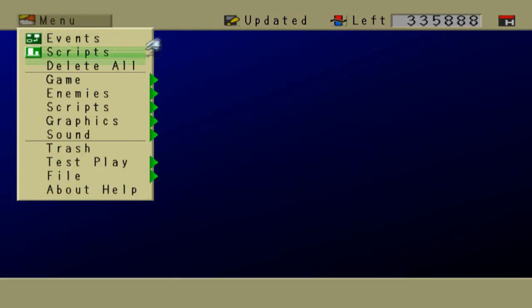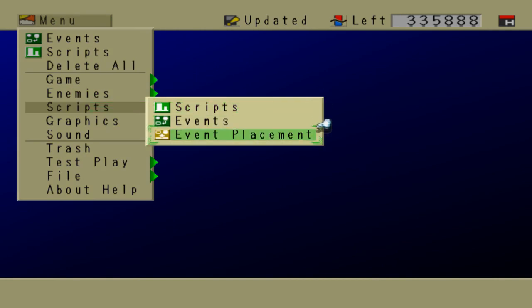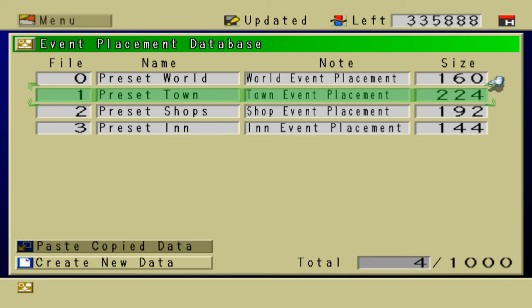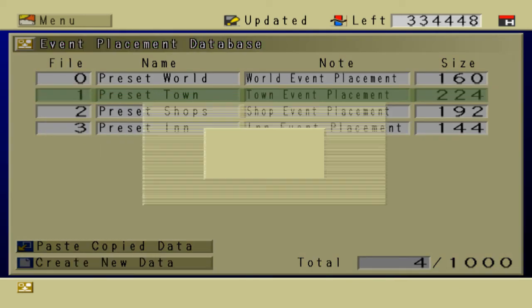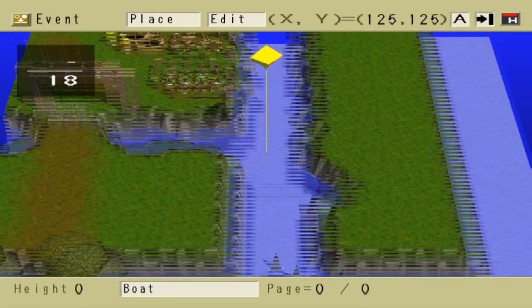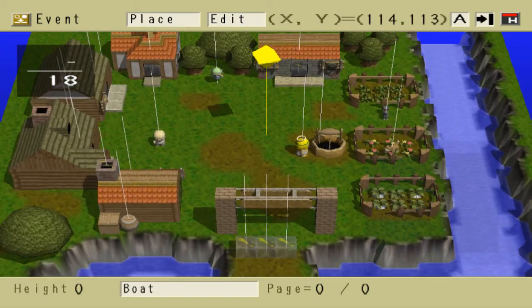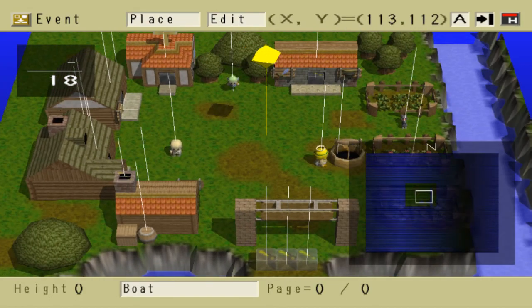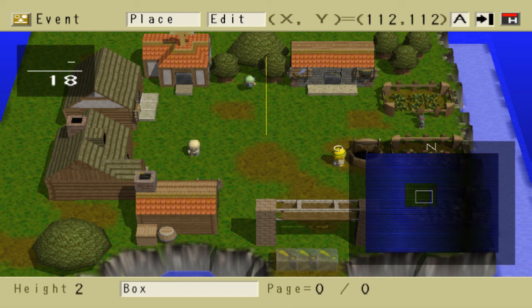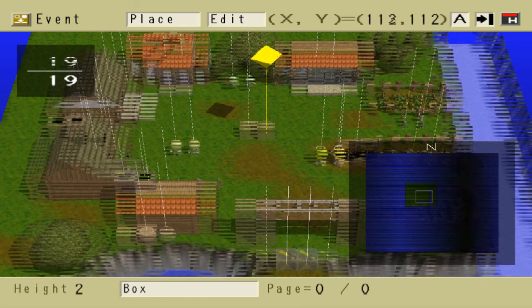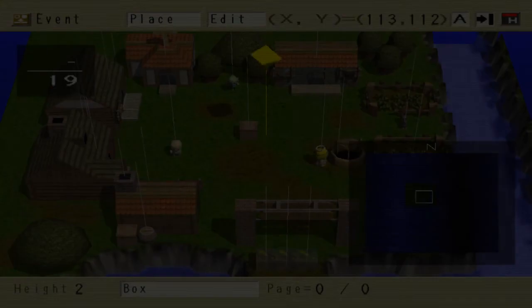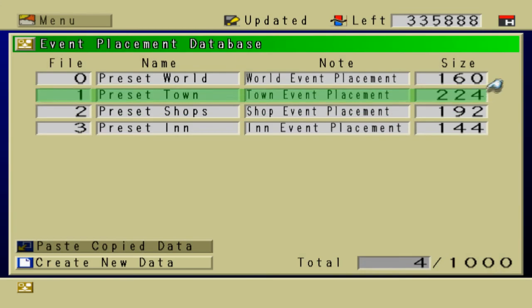Now we're gonna place the event, so go to scripts, event placement, and choose one of these. I'll just choose preset town. Edit. I'm gonna place it just in the middle of the village. Right there. There's the box. Exit out of there. Save that. Exit.